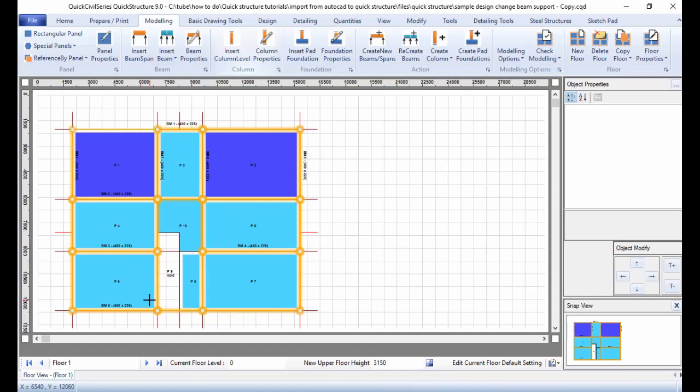The editing of the beam arrangement is complete. In the next video, I'll demonstrate how to create floors, edit them, and then insert columns.